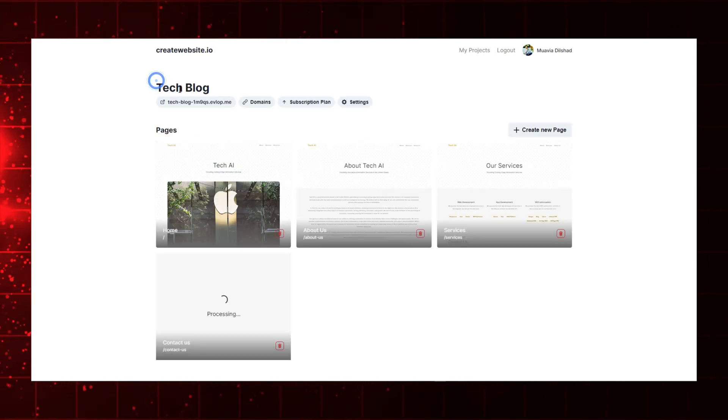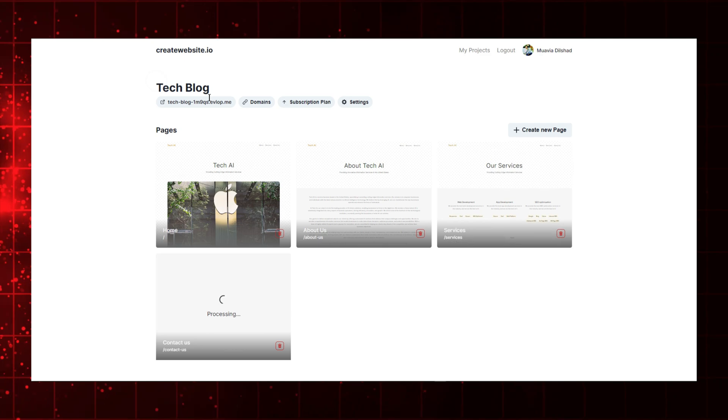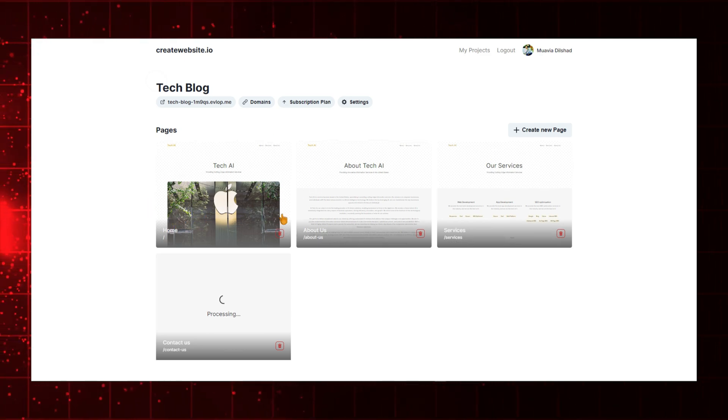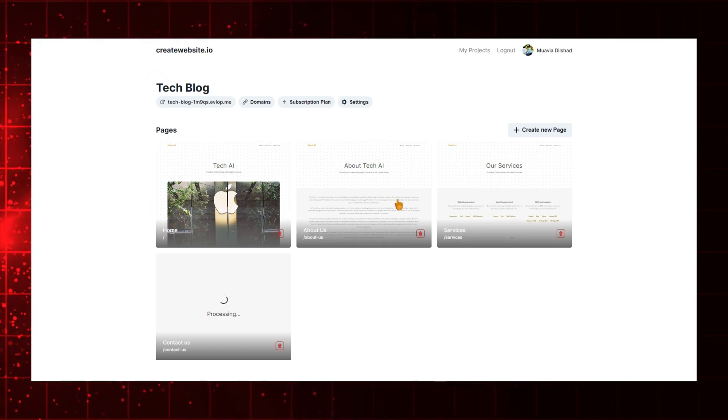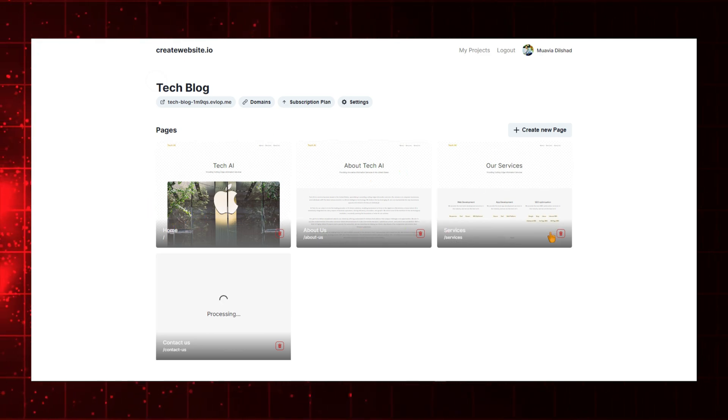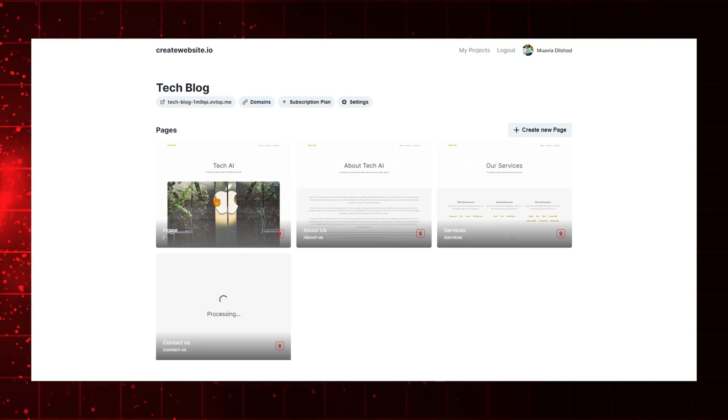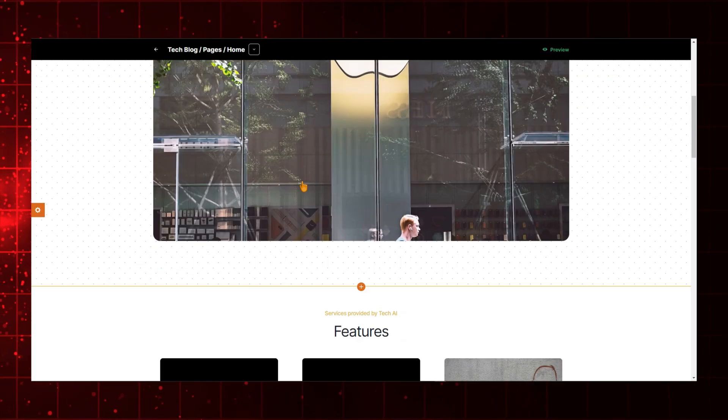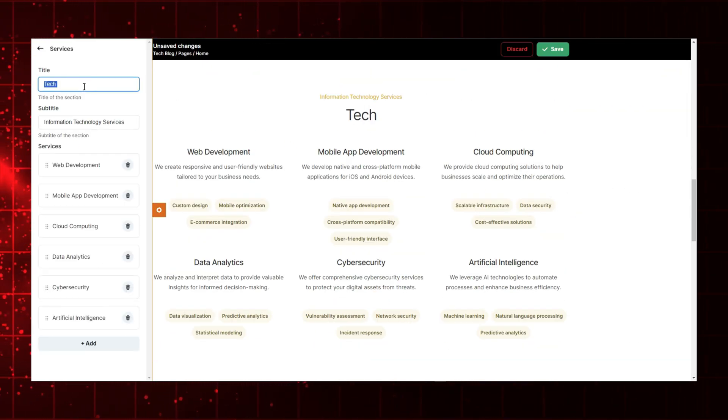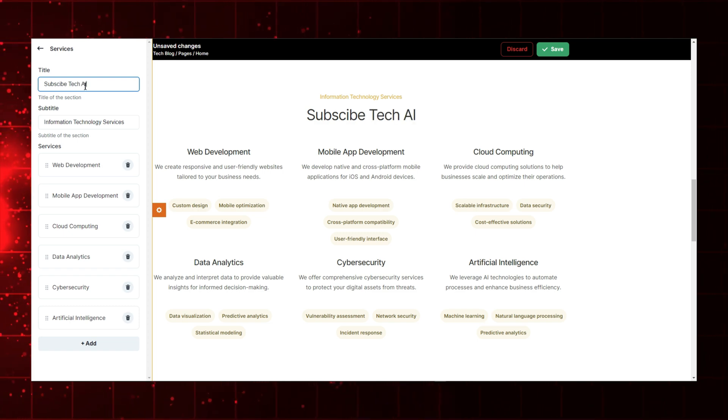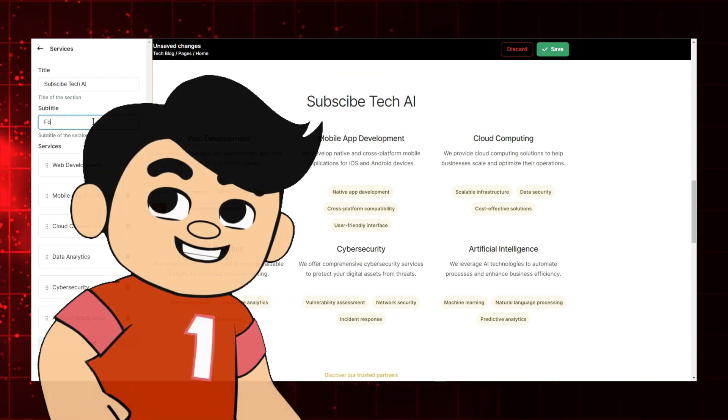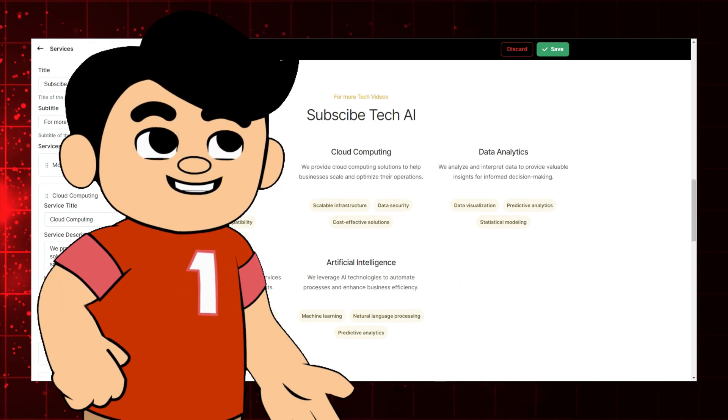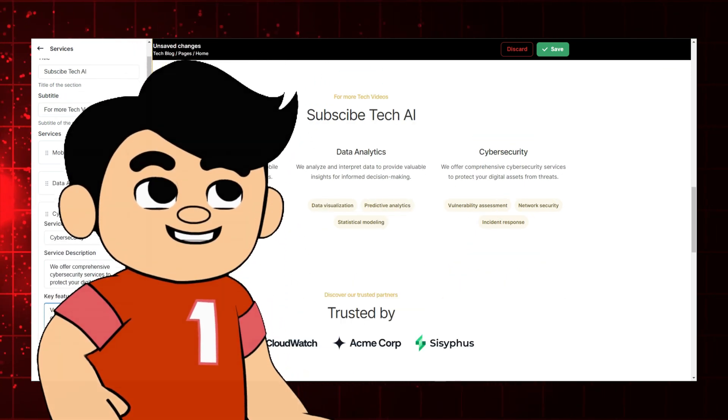As you can see, I now have a Contact Us page. If you want to customize any page, simply click on the page you wish to modify. For now, I'll customize the home page. Upon opening it, you'll see that I can customize the entire website according to my preferences. So you can use this AI tool to generate and customize websites easily.